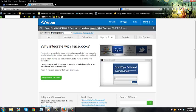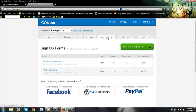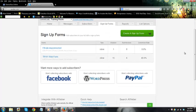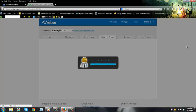Right now I'm creating my web form. I'm picking the list that I want my web form to be on and picking my sign-up form. I already created this, so I'm going to go ahead and click on it and show you what I did.